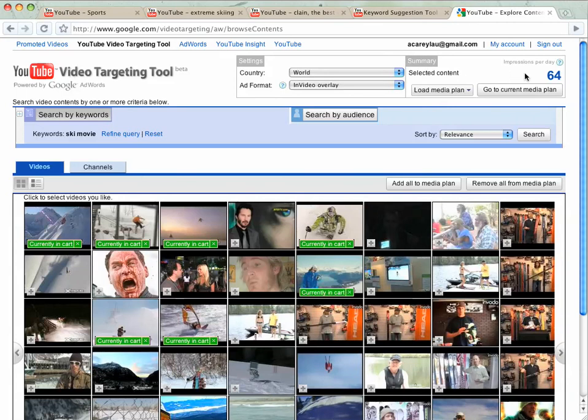And then what you do is you have it in your media plan. And if you click go to media plan, it'll actually allow you to export it and put it into your AdWords account.